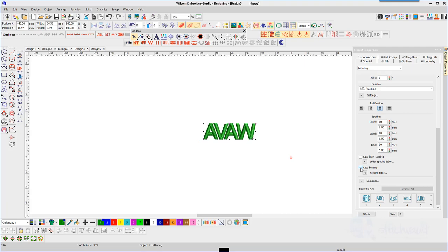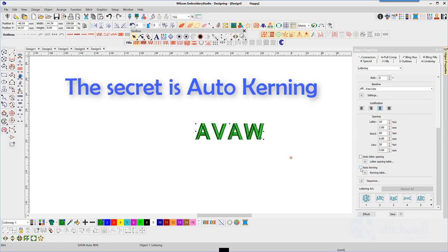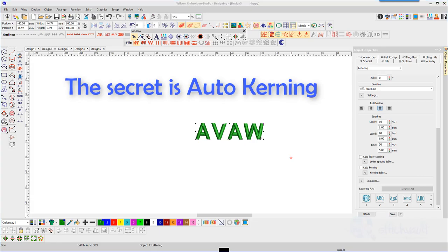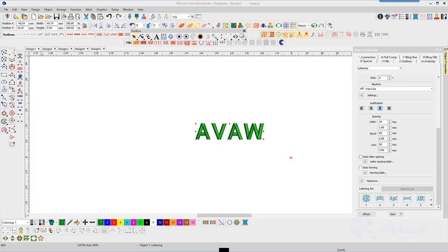The process of kerning letters is easy. The pain is that you have to do it every time. Well, actually you don't. You only need to do it once if you teach the software your preferred kerning values. Let me show you how.